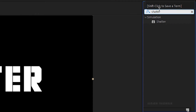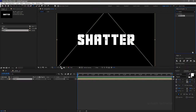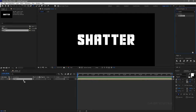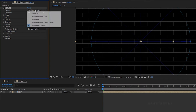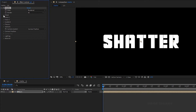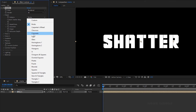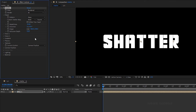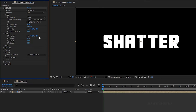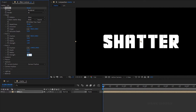Bring in the text placeholder into the shatter composition. Search for the shatter effect in the effects and presets panel and apply it to the text placeholder. Set the view to rendered. Open up the shape property and set the pattern to glass. Set the repetitions to 30 and the extrusion depth to 0.3. Open up the force 1 property and set the strength to 2.